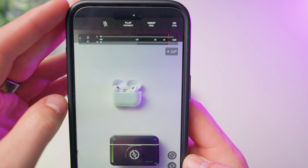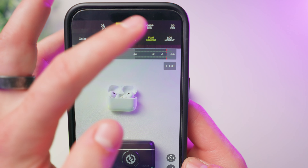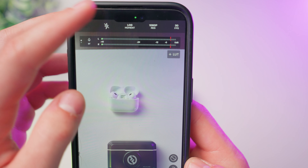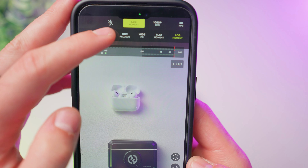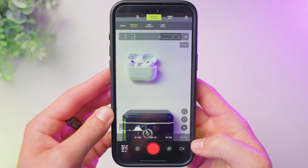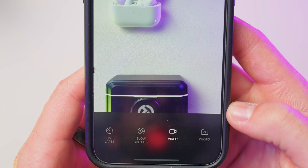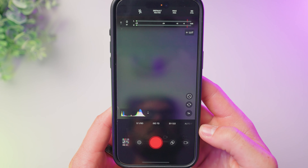Back to Pro Camera by Moment. Not only do I love that they give log profiles to everyone no matter what iPhone you have, I also love that they include other modes outside of just video. You can see they have video, photo, time-lapse, and slow shutter mode for getting those really creative shots. Outside of cinematic mode, which I don't believe Apple has given developers access to, and slow motion, you can pretty much do everything in this one app.